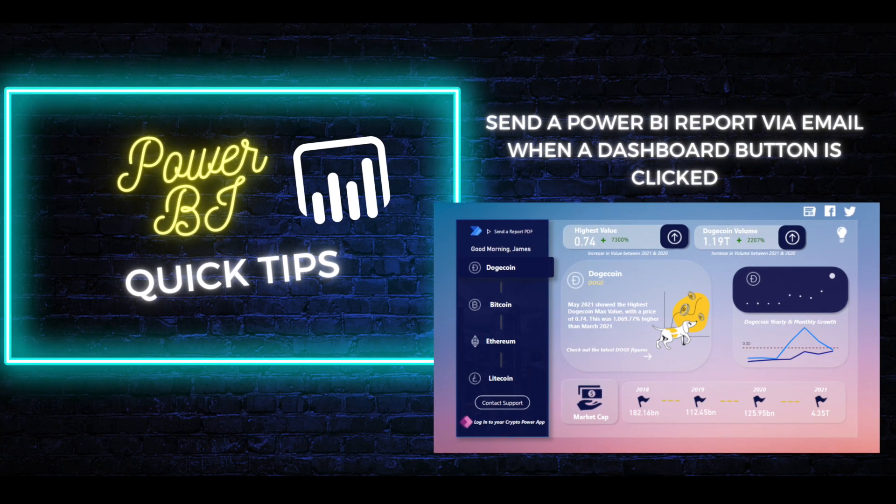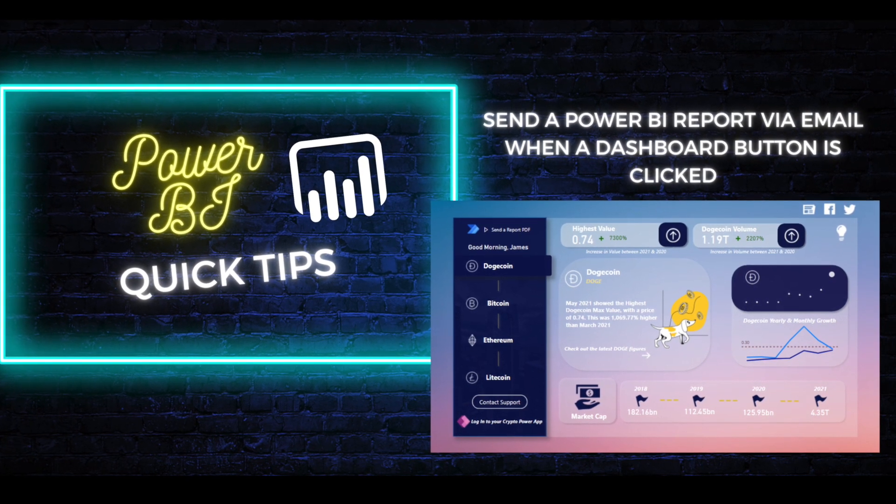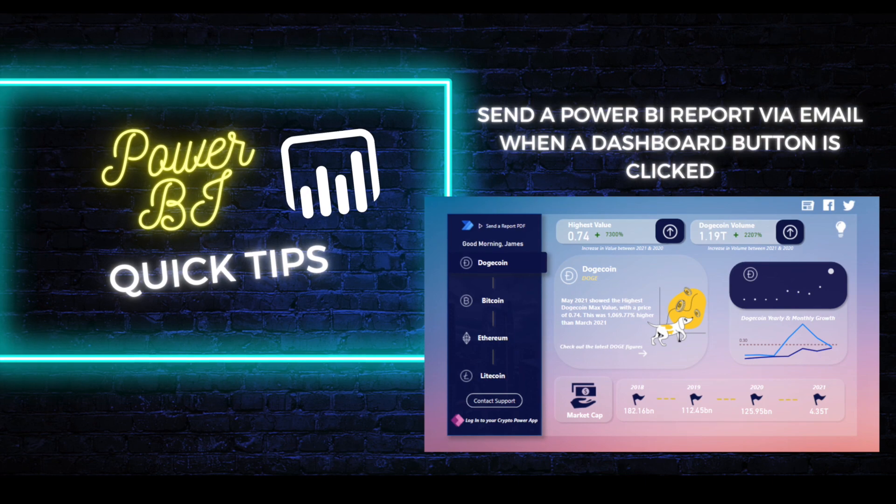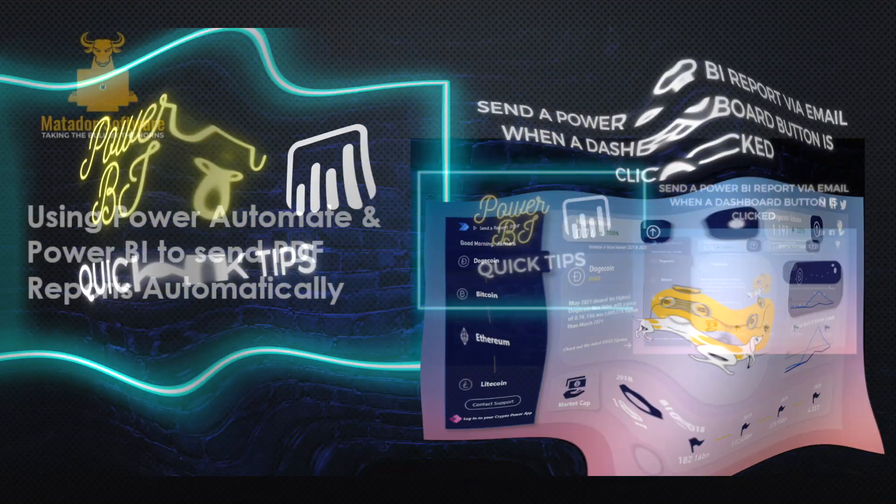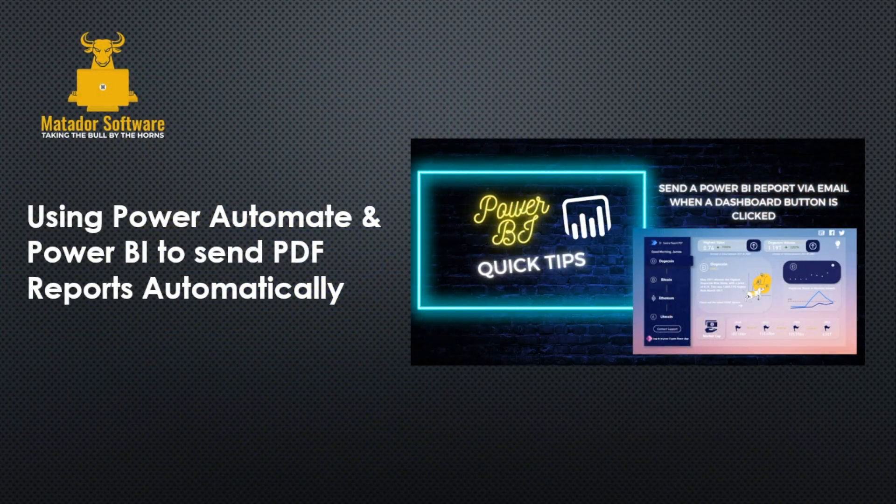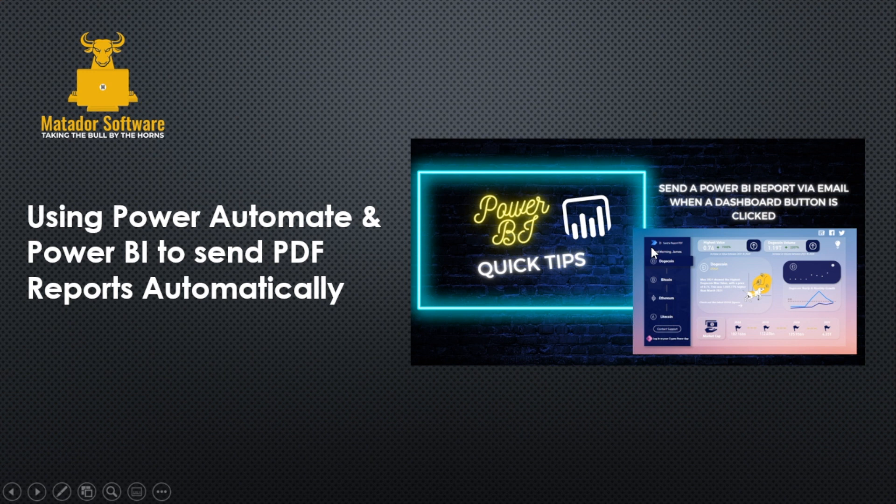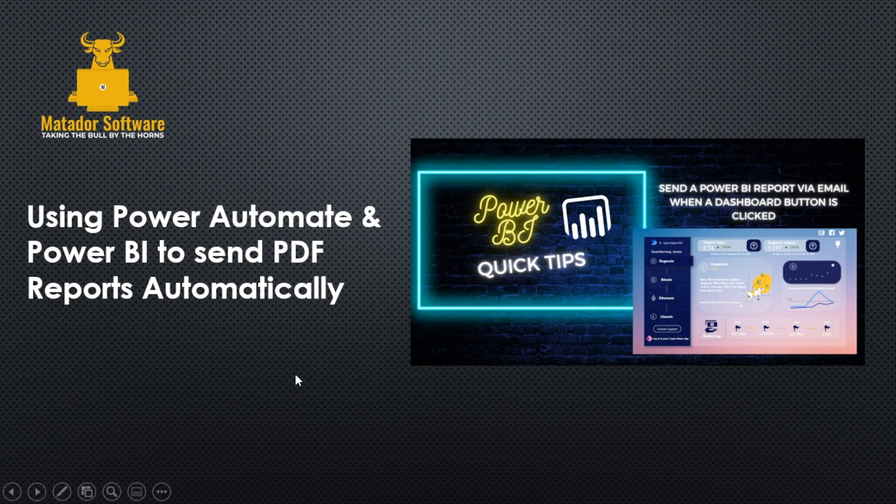Hello and welcome to this Power BI tutorial with me James from Matador Software. Today we're going to be looking at using Power Automate and Power BI to send PDF reports automatically via email when we click a button within our dashboard, and we'll be utilizing the Power Automate visual.